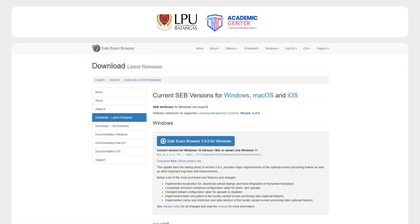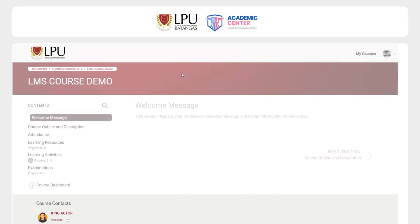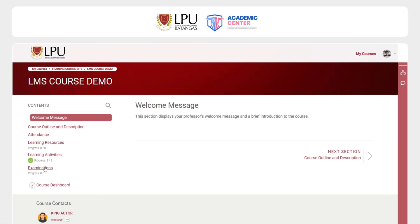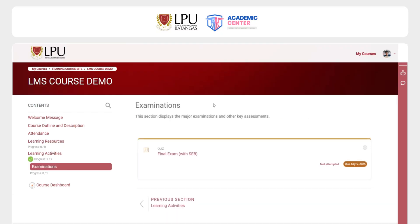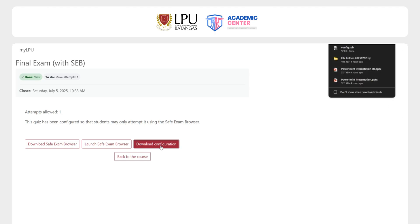Once installed, go to your LMS and locate the quiz that requires SEB. Click on the quiz and you will be prompted to download a configuration file. This file will automatically launch SEB when you open it.